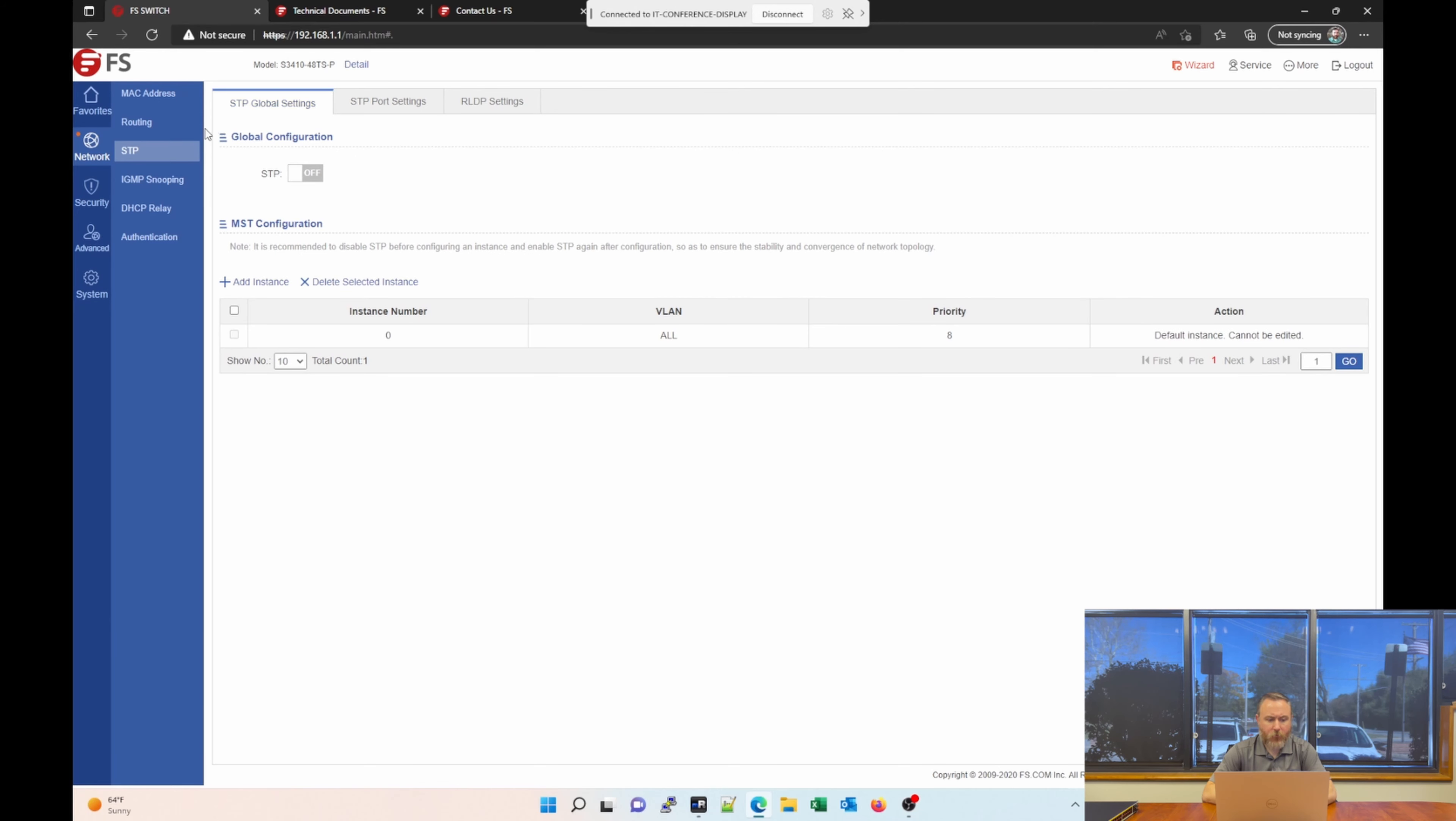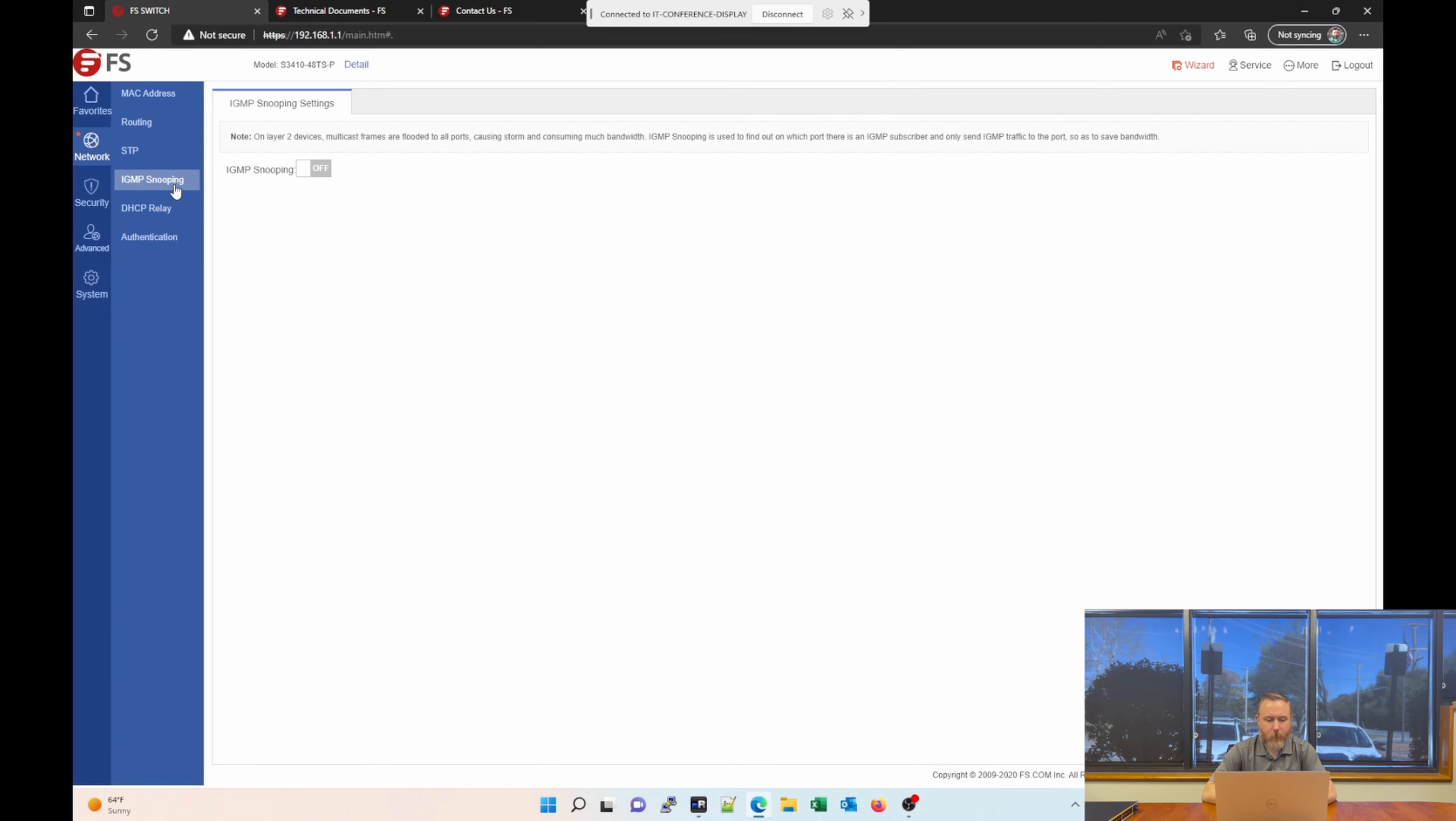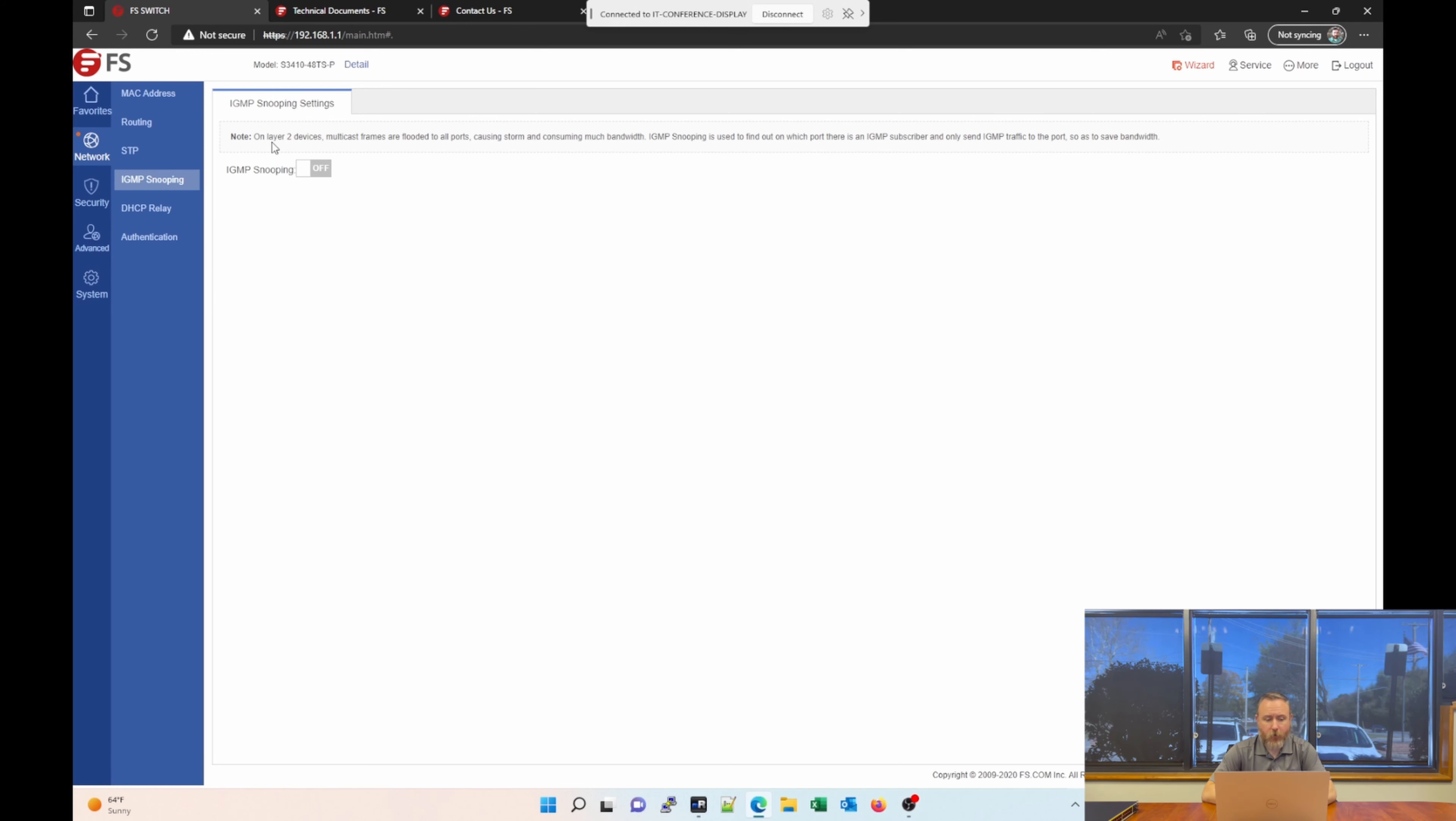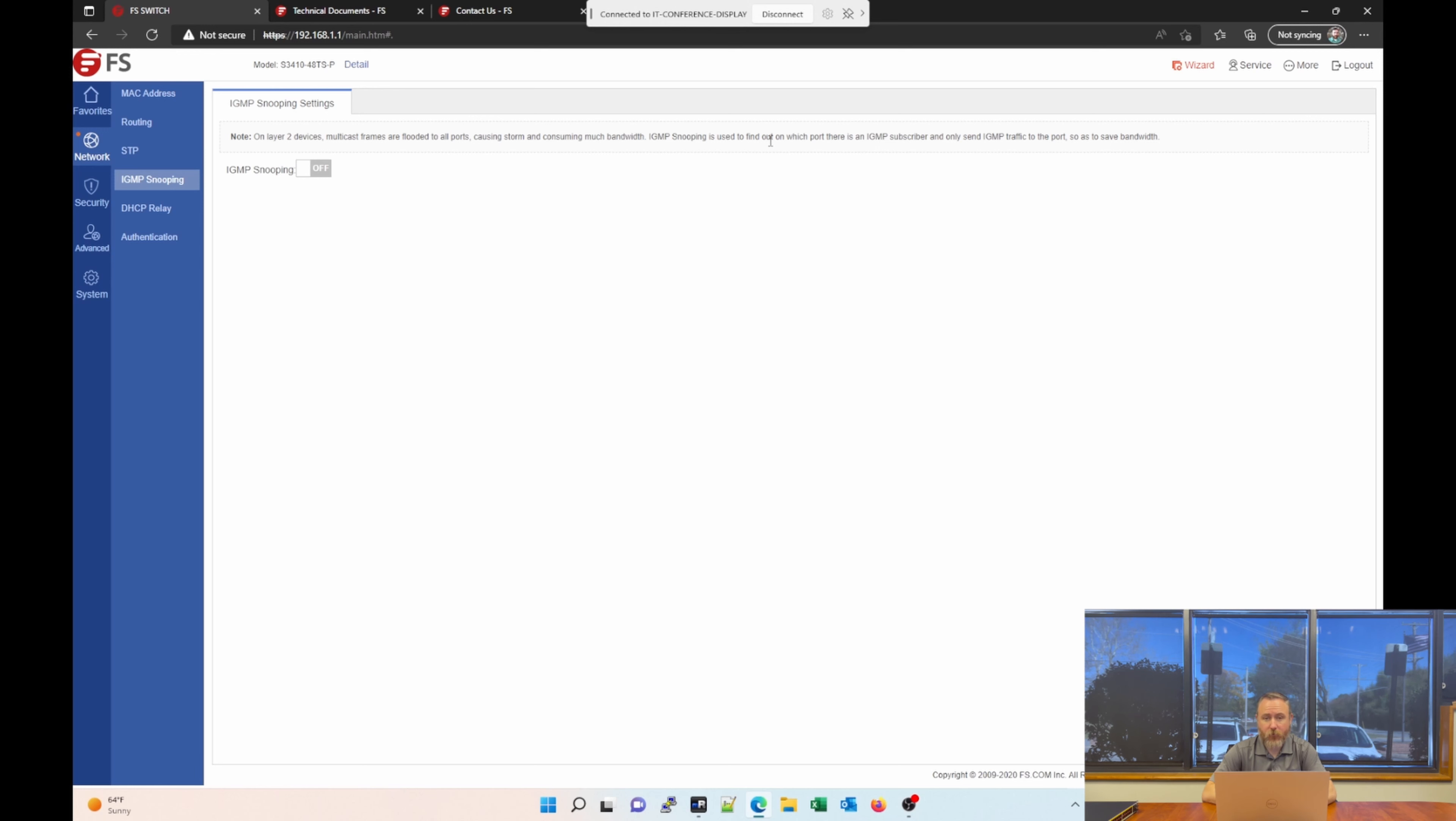The next section under Networking is IGMP snooping. Again, the notes here are very handy, especially if you're a novice to networking. You can understand what these features are and how they might be useful to you. And they're very accurate. Notice it says on Layer 2 devices, multicast frames are flooded to all ports, causing storm and consuming much bandwidth. IGMP snooping is used to find out on which port there is an IGMP subscriber and only send IGMP traffic to that port so as to save bandwidth. So you can enable this feature. And it kind of gives you a little synopsis of what that feature does.